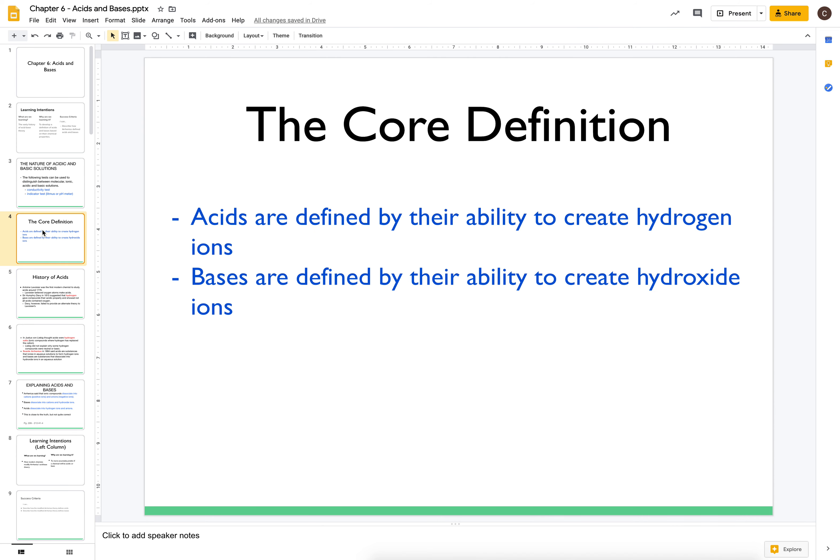Our core definition of acids and bases is going to be that acids are defined by their ability to create hydrogen ions, while bases are defined by their ability to create hydroxide ions. I'm going to show you how we got to those definitions.